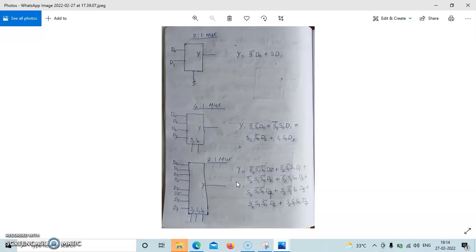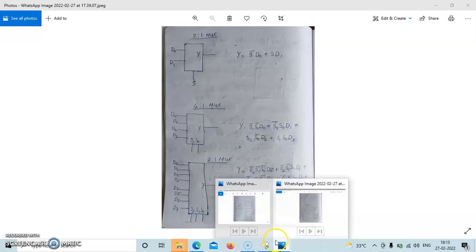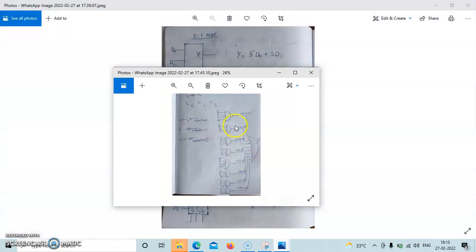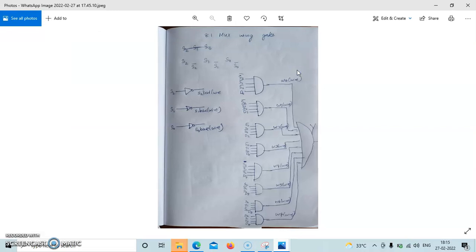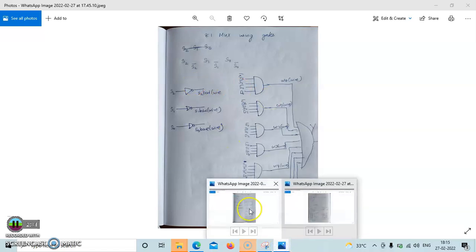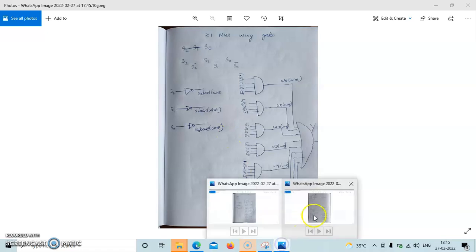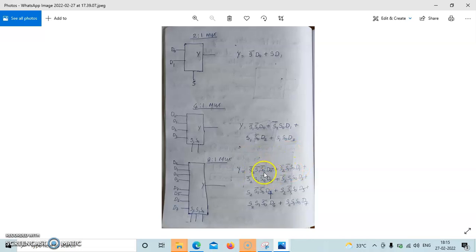These are the multiplexer equations. This is the gate level diagram. We require 8 AND gates to implement these product terms. Here is an AND gate, here is an AND gate — there are multiple AND gates.